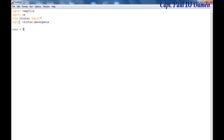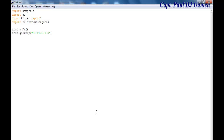Next I'll set root equals tk — this is going to be the form of our graphical user interface. I'll set the geometry to 810 by 630 plus 0 plus 0. Then I'll give it a title and set the background color.